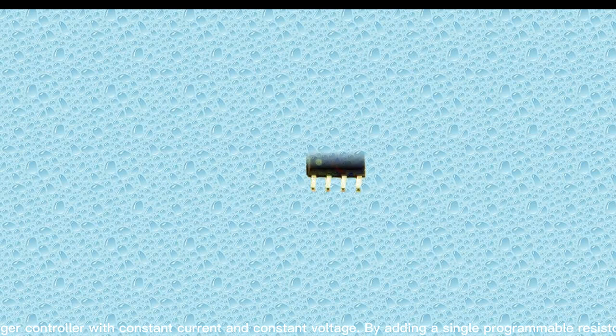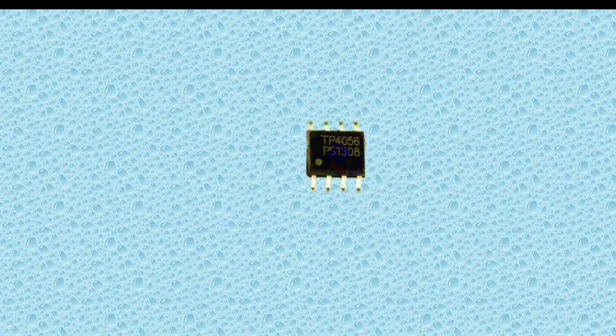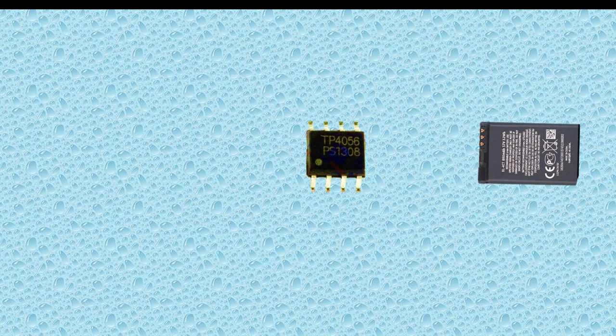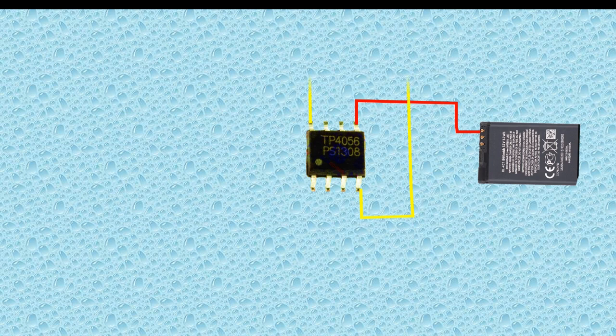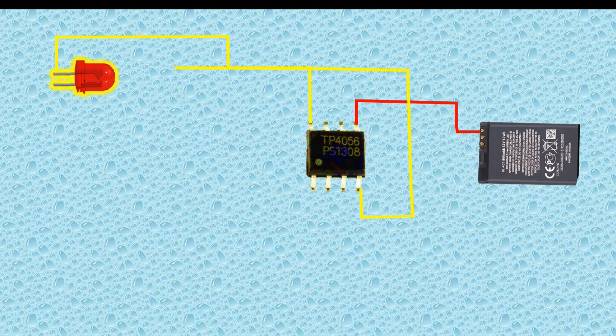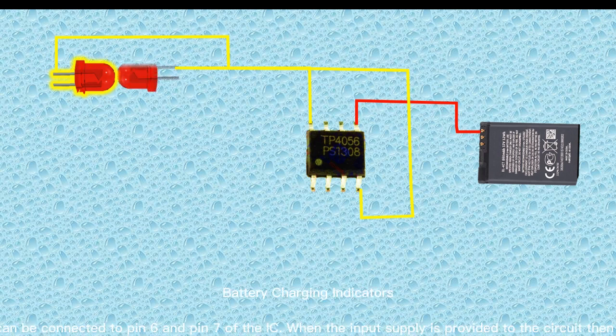TP4056 is a specially designed IC to charge 3.7 volt lithium-ion batteries. This is a linear battery charger controller with constant current and constant voltage. By adding a single programmable resistor, the IC can be used to charge a 3.7 volt li-ion battery.